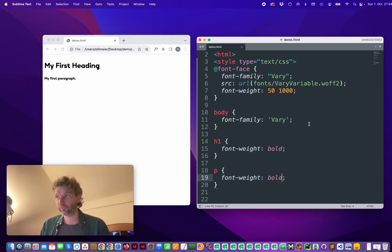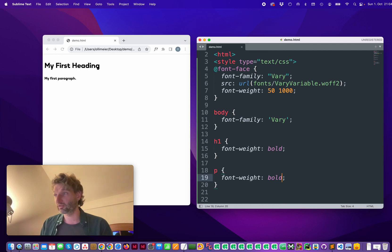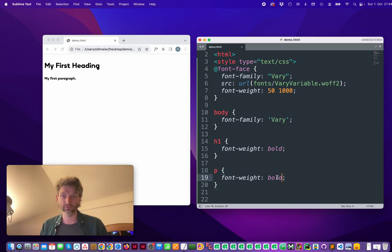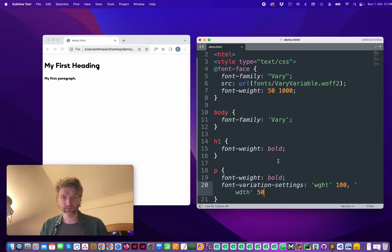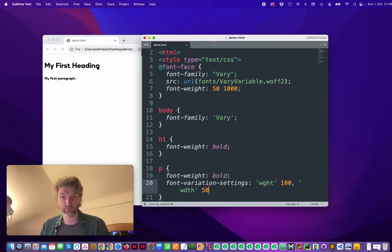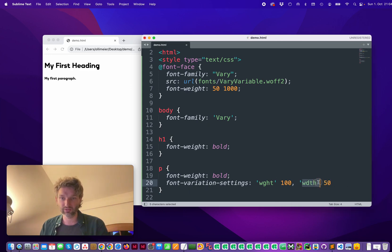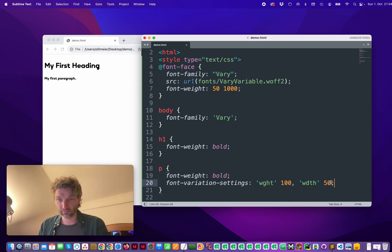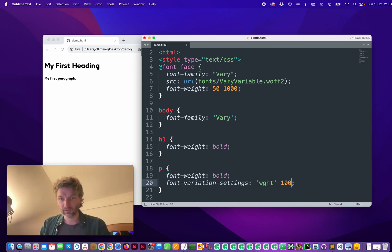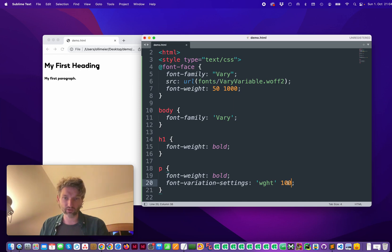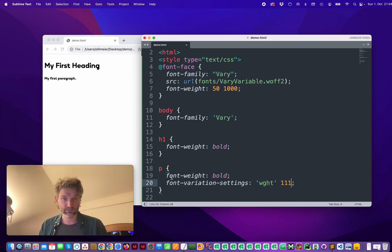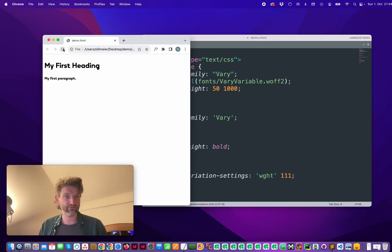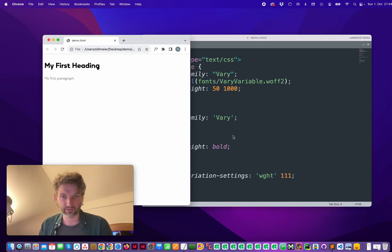You can also set it in a different command. So this font-variation-settings would work in the same way. So you see it's width, which is not part of this font. So I delete this and now again, 111, delete this and save and refresh it. And now we're back with this font style.